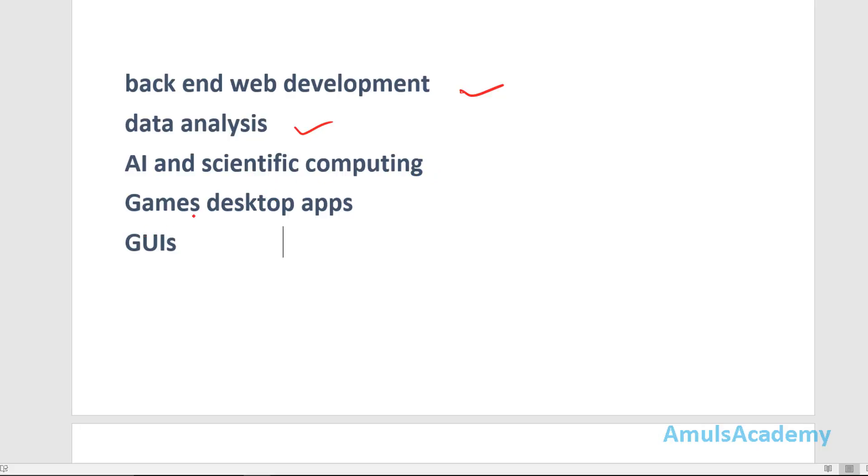We can build games, desktop apps, 3D graphics, and to create desktop GUIs. GUIs stands for graphical user interface.